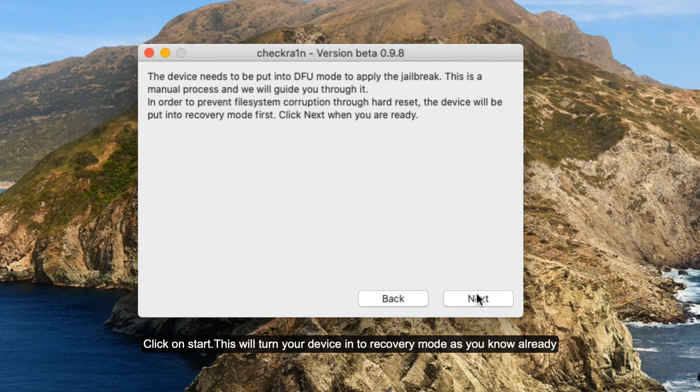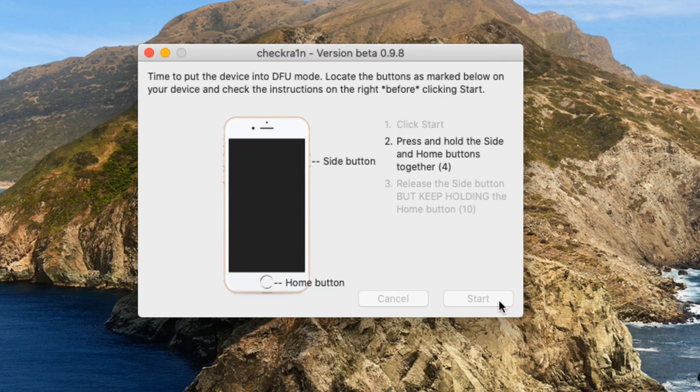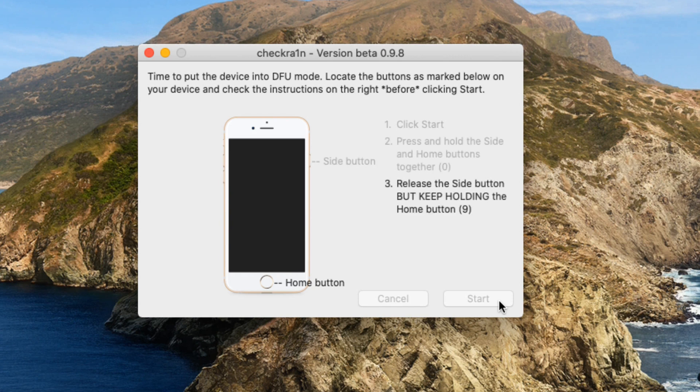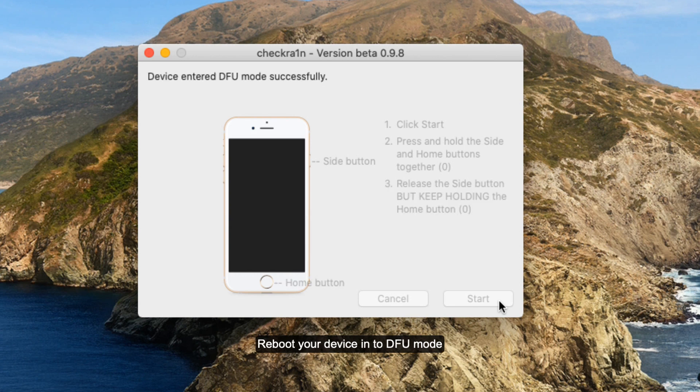Click on start. This will turn your device into recovery mode as you know already. Once you are in the recovery mode, now reboot your phone into the DFU mode.